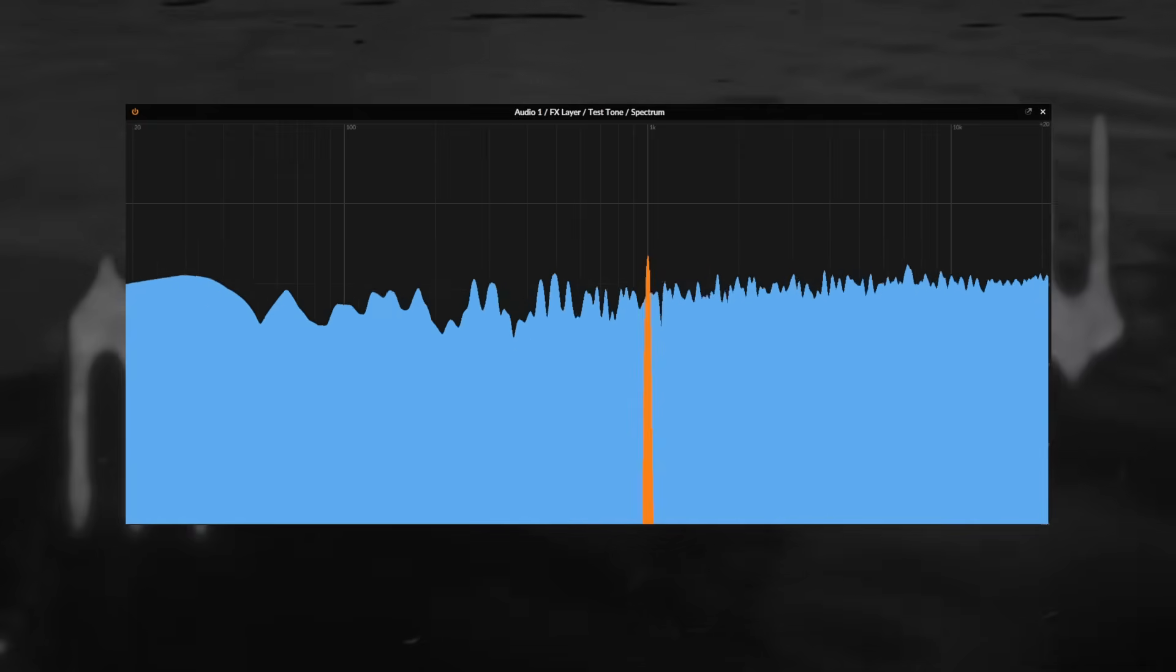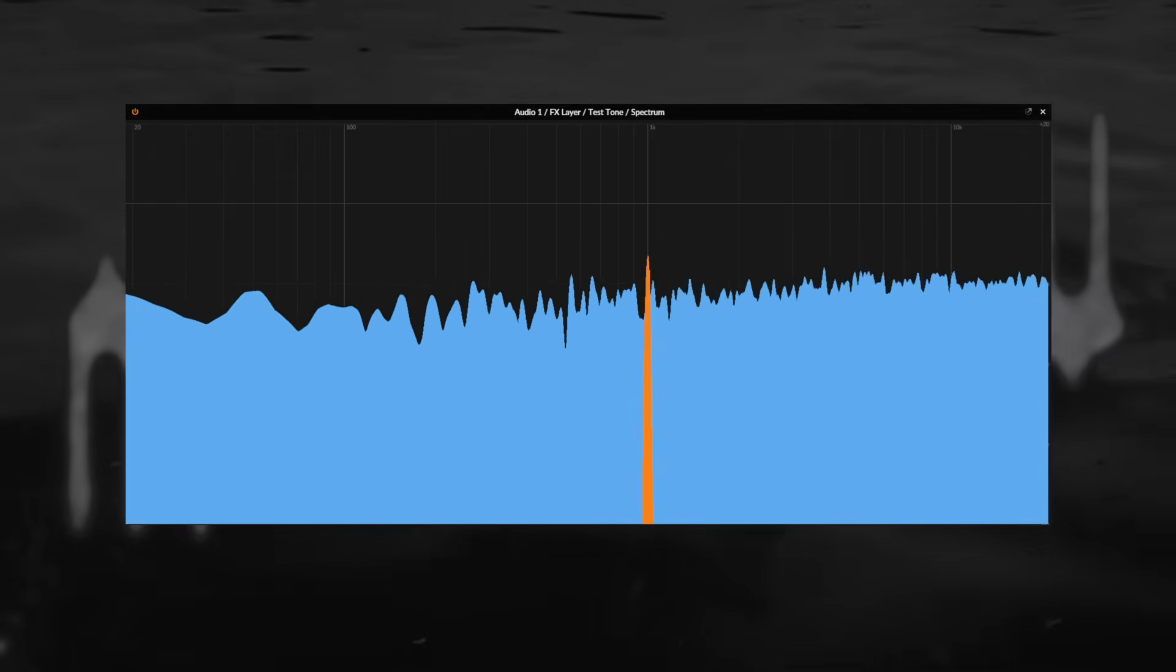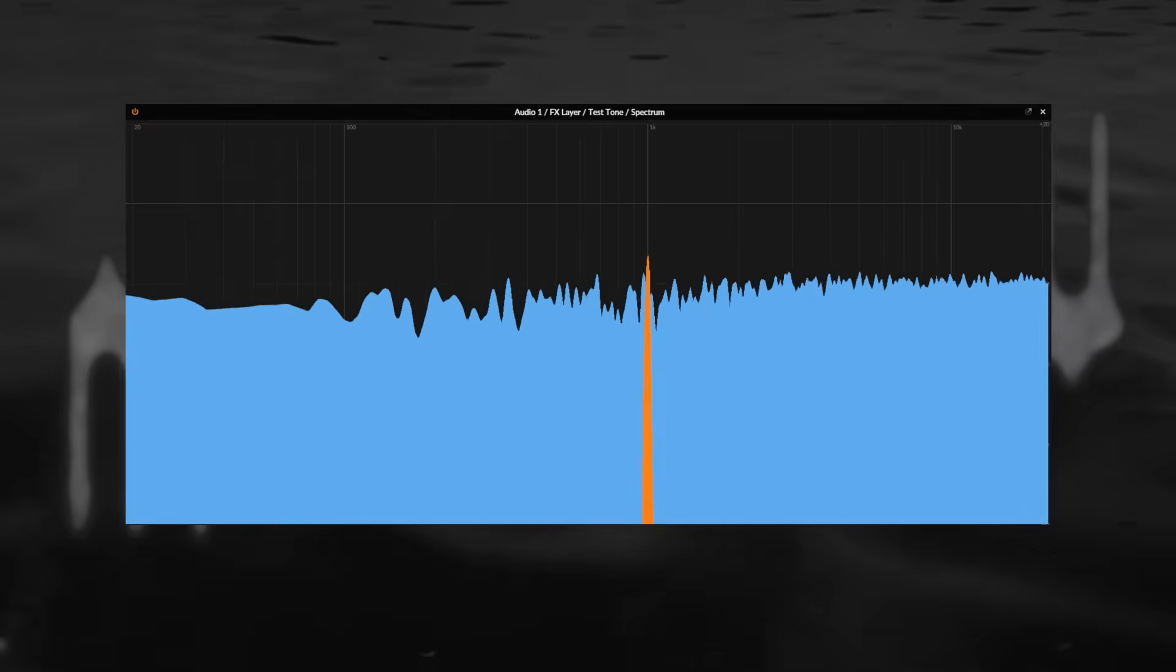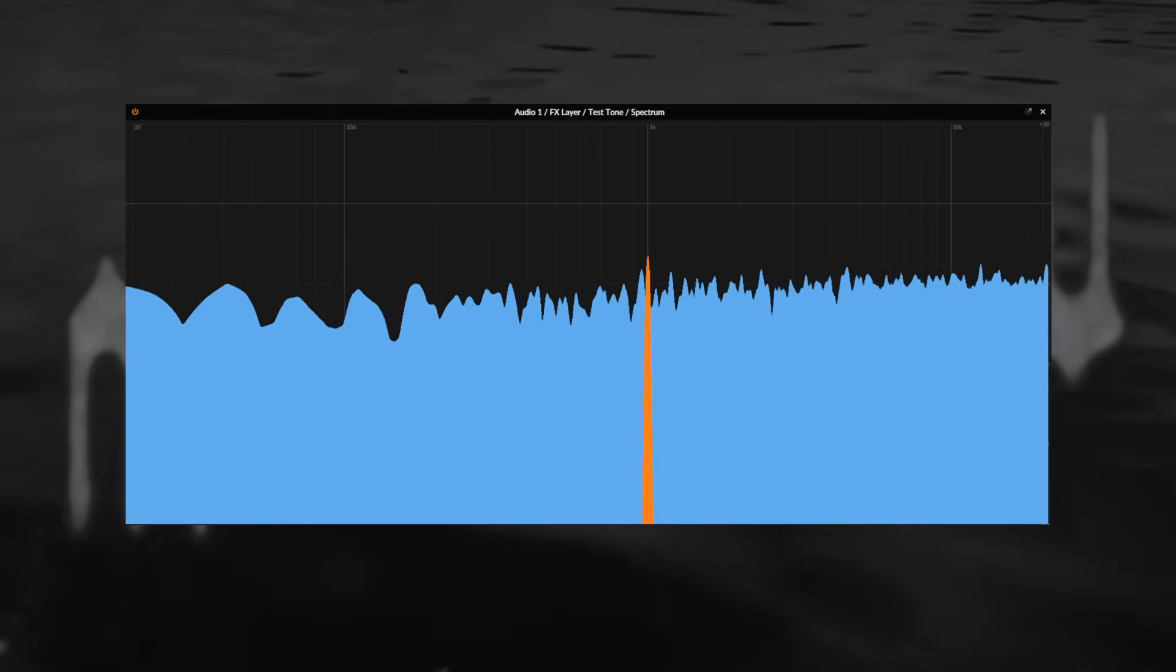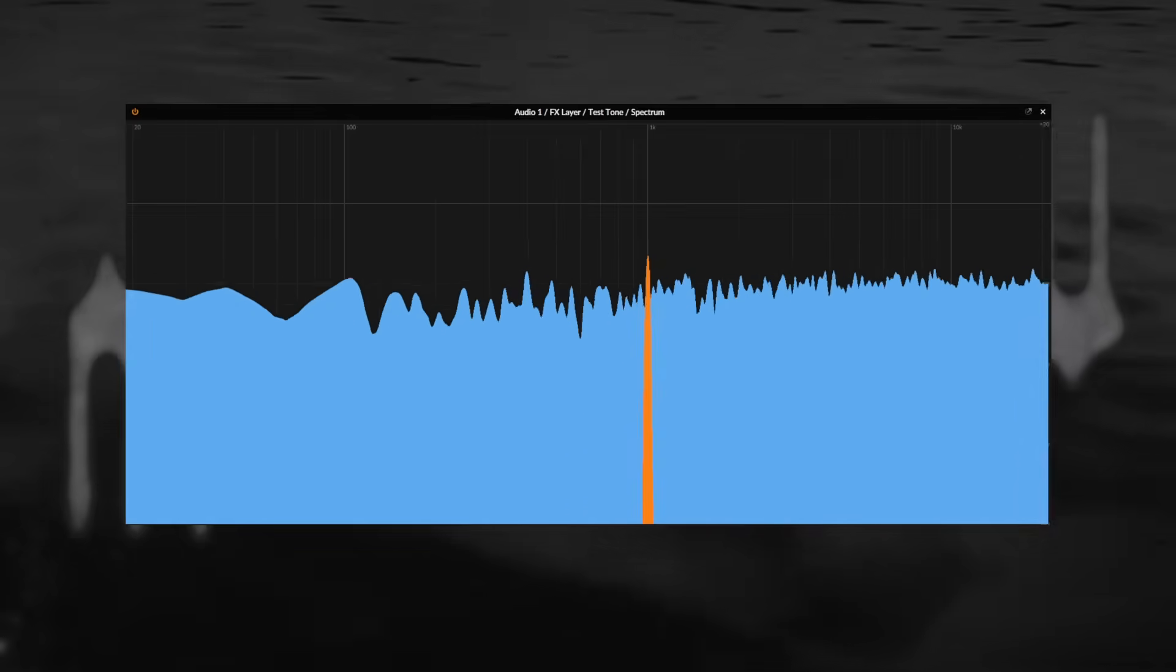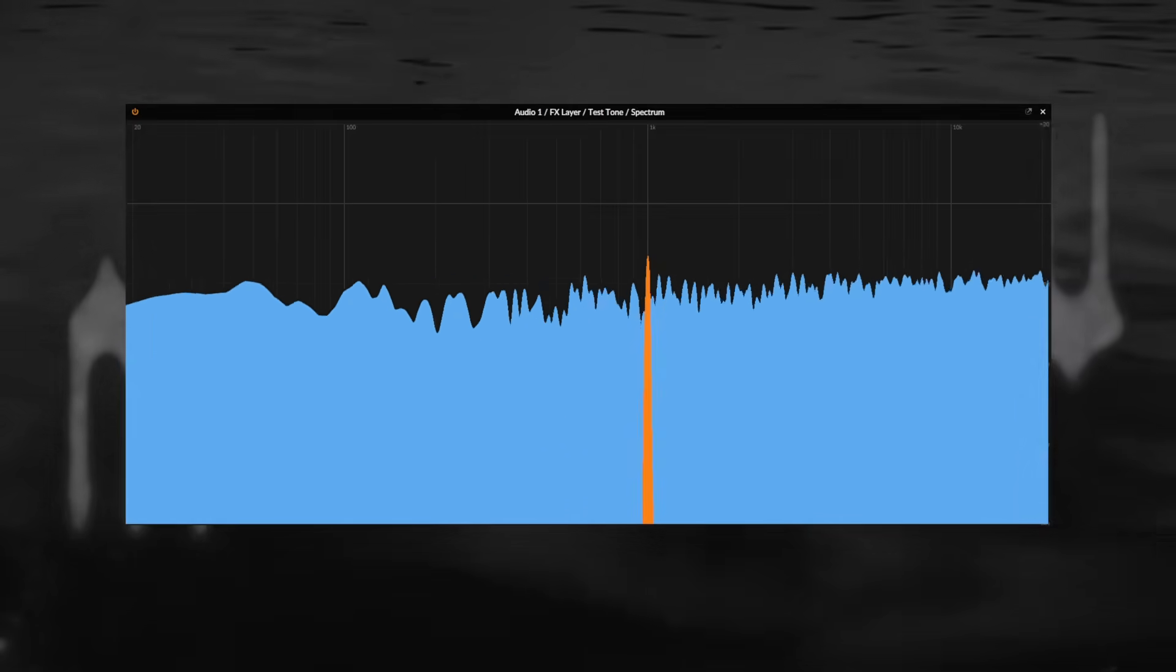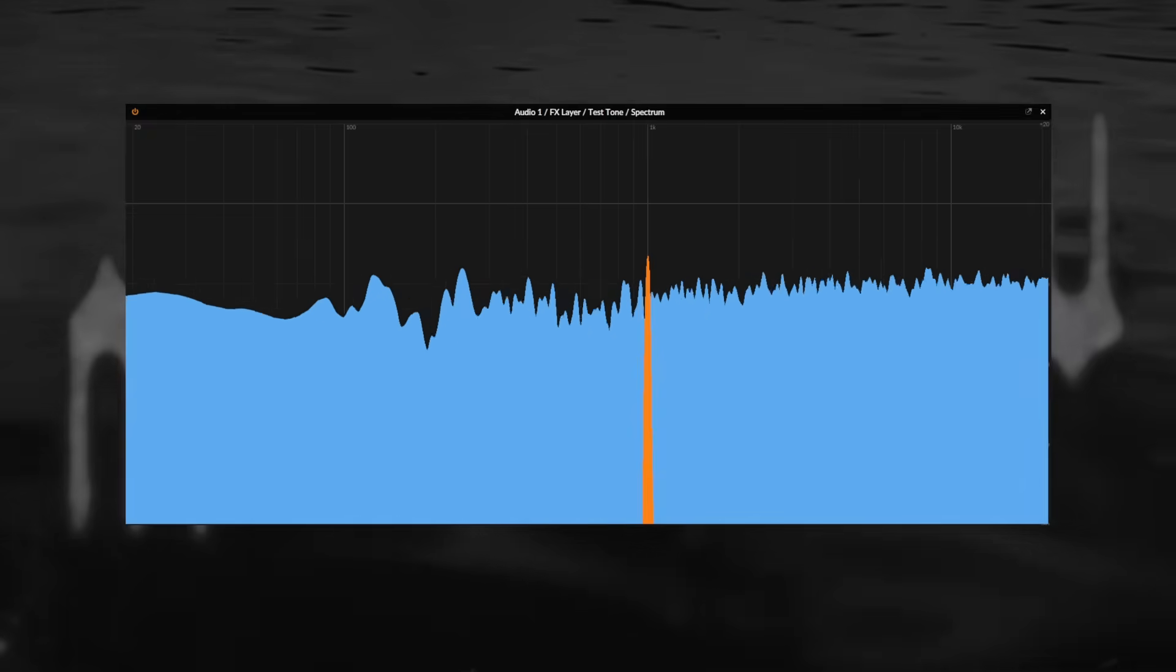And at the start, the tone will clearly be masked. But instead of turning it up or the entire noise down, I will simply use an EQ to dip the frequencies around the test tone in the noise. And suddenly, it will become audible again. Think of it as making room specifically in the critical band of a test tone.